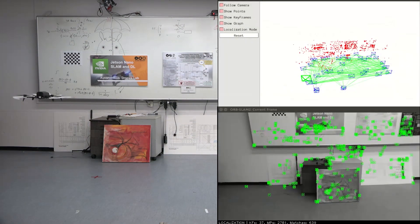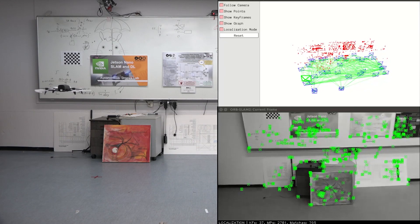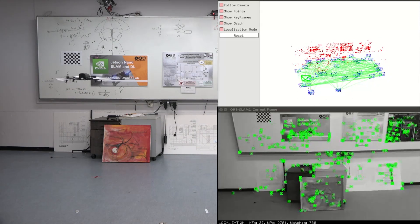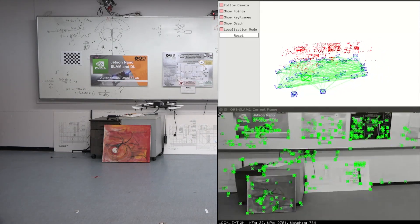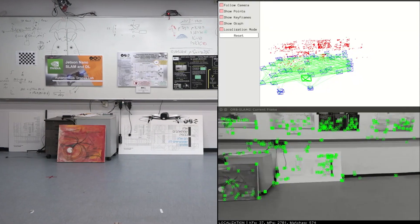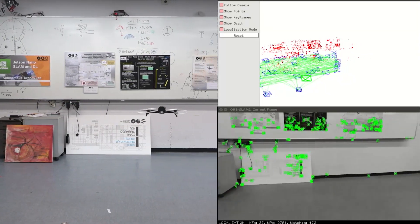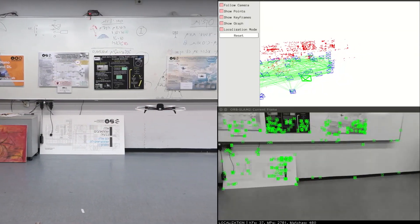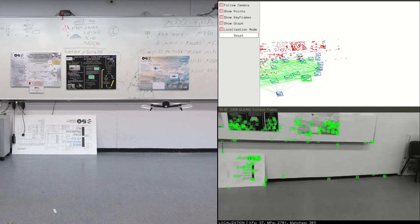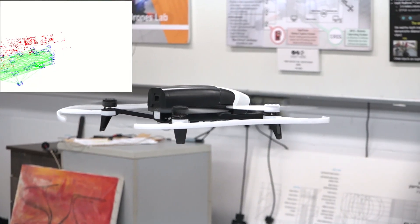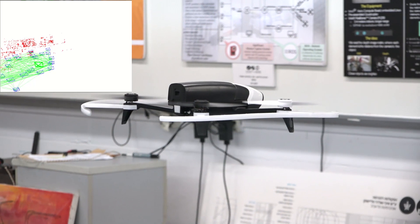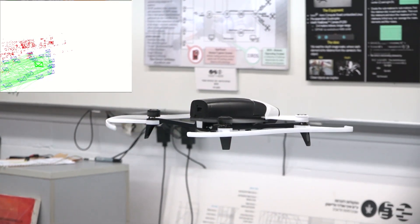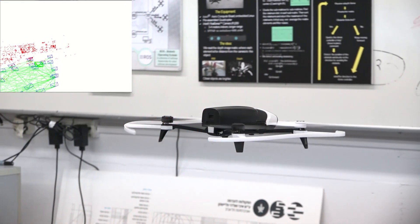The video received through Wi-Fi from the Bebop2 drone is processed on the Nano at approximately 8Hz using the ORB SLAM2 algorithm. The output of the SLAM algorithm is used for closed-loop control and sending velocity commands back to the drone.